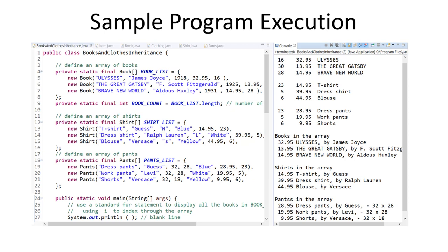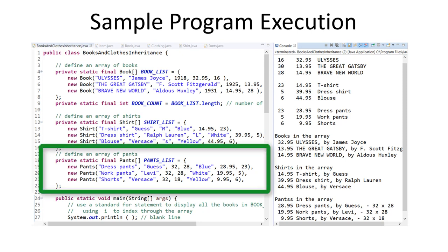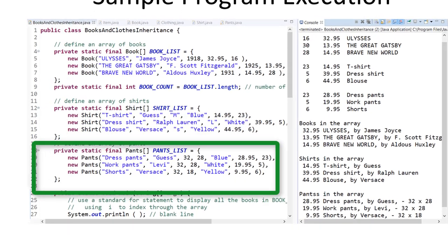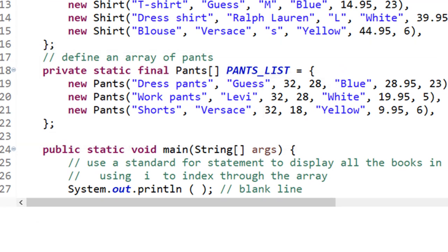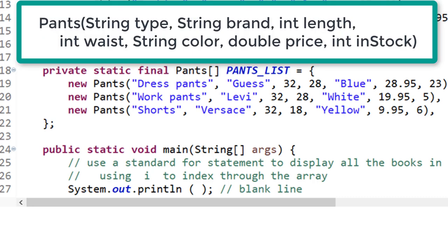Here is a sample program execution that displays individual fields and also displays data using the toString method. I have added an array of pants objects. I can see integers being used for length and waist when the pants objects are being instantiated. The sequence of data types for the pants declaration for each object must match the data types for the constructor in the class definition.